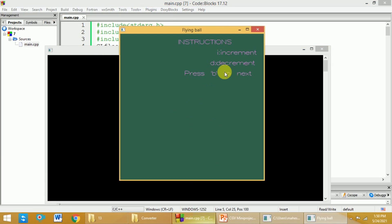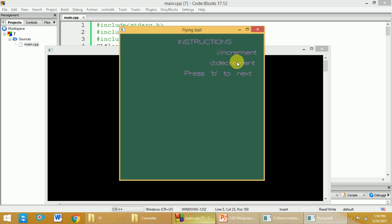In the next screen, you can see some options. If I press I, the speed will increment. If I press D, the speed will decrement. If I press B, it will go to the next screen.